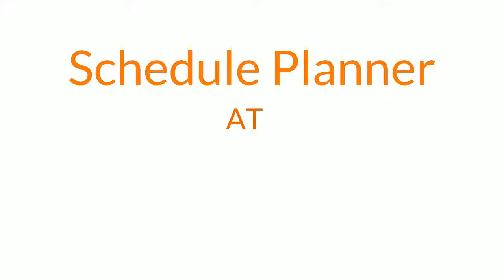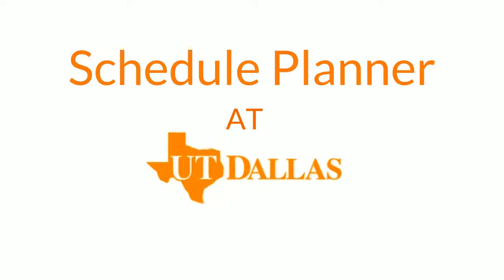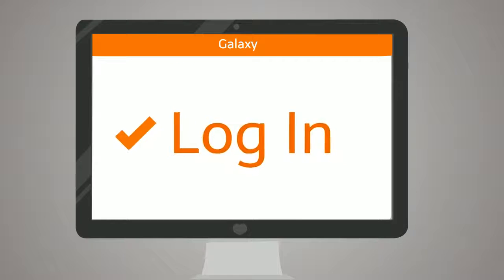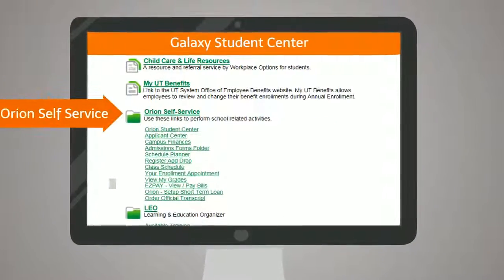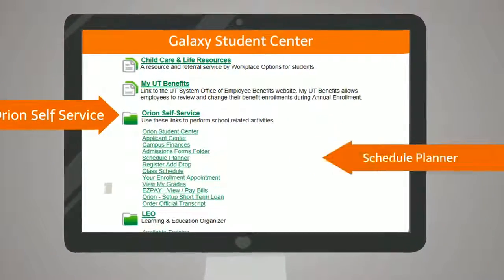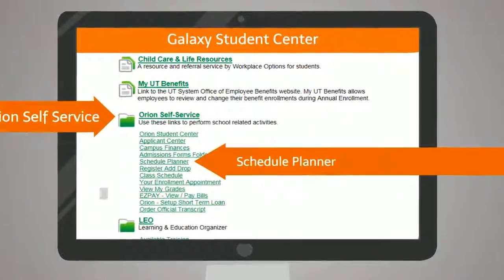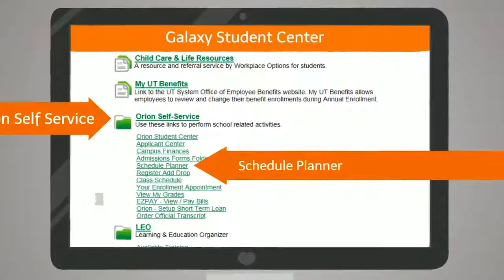Quickly finding the perfect class schedule just got easier. To access the schedule planning tool, visit the student portal and click the link to launch.